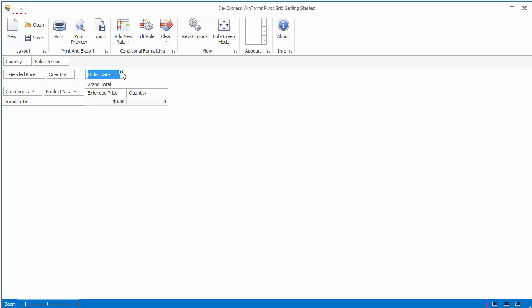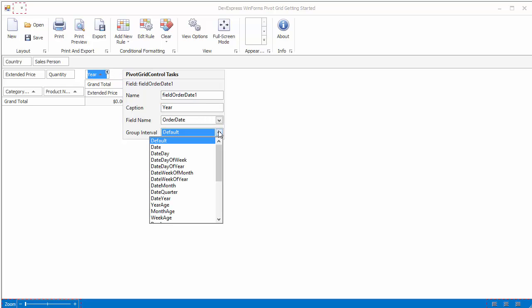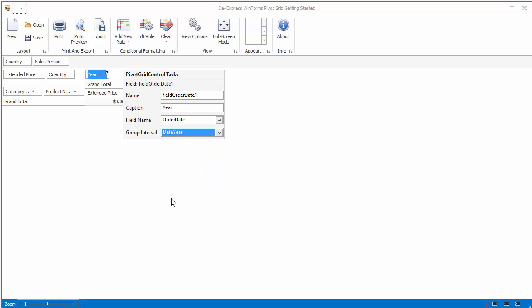There's no need to display whole dates in the OrderDate field. So click the smart tag and change the field's caption to year and set the GroupInterval property to DateYear to display only years.